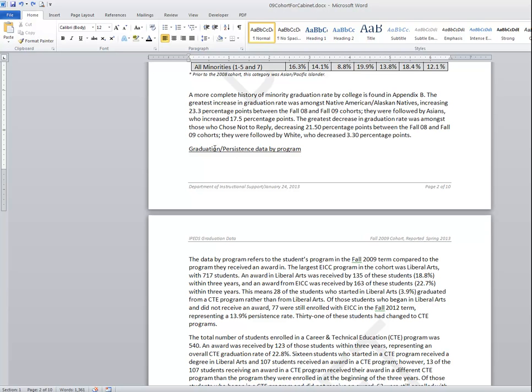In this situation notice that I have the title here at the bottom of this page and the paragraph that it references on the next page.